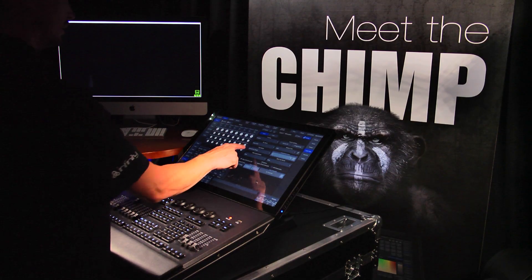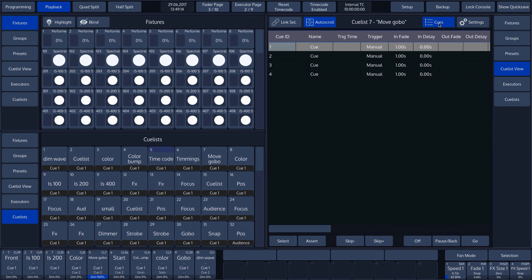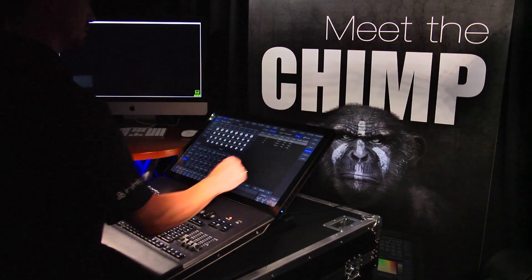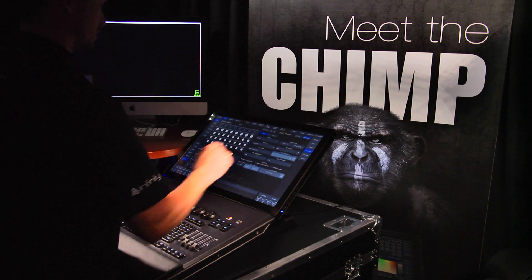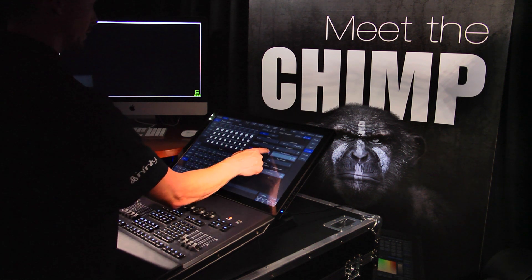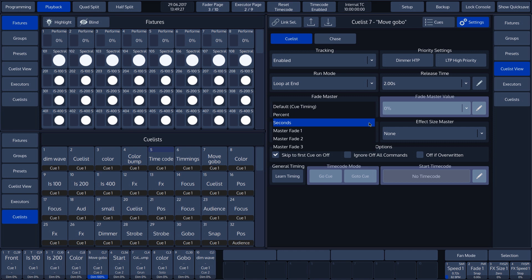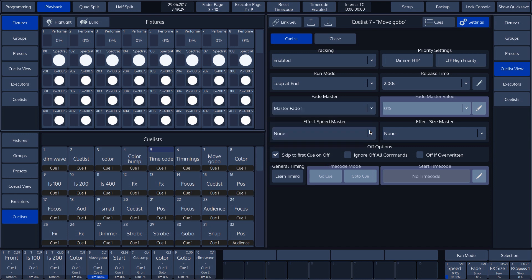The next function is the fade master. This is set to default cue timing by default. This means that the fade time that is configured in the cue list under the setting in fade is used. By tapping on the fade master button on the screen, we can choose from a variety of options. We can select percentages or seconds for the fade times between the cues, but we can also opt for a master fader.